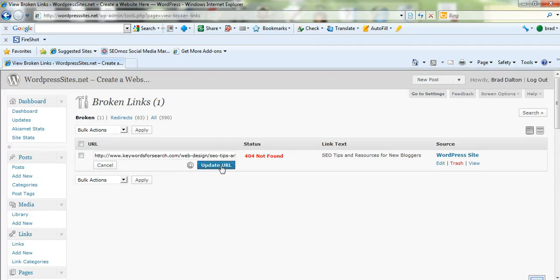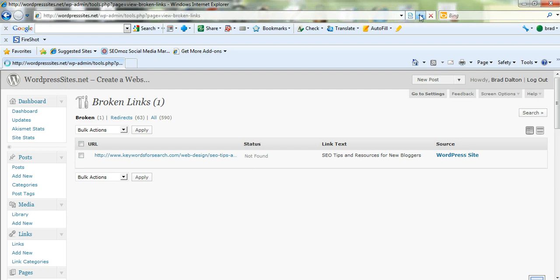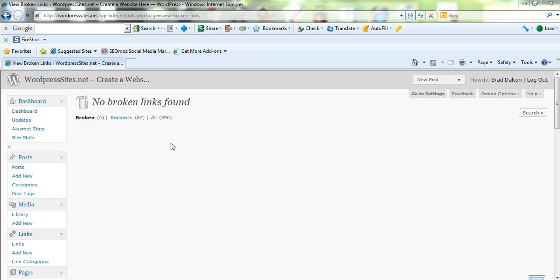Update that and it should be fine now. Let's have a look. Let's refresh the page and it should be fine. There we go. No broken links.